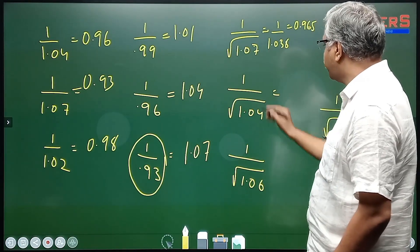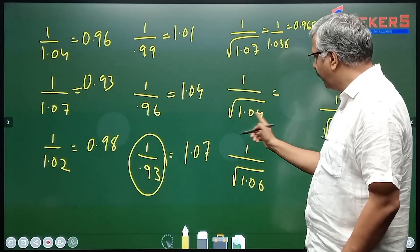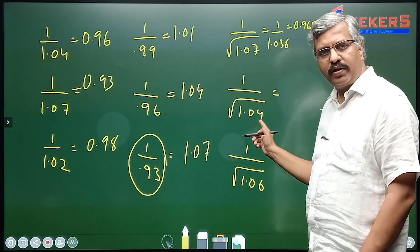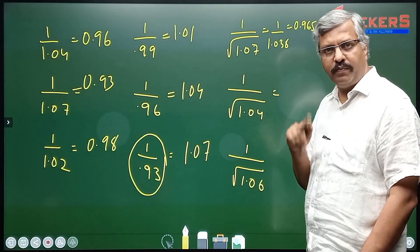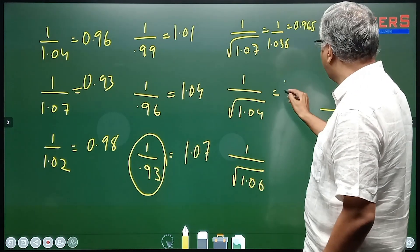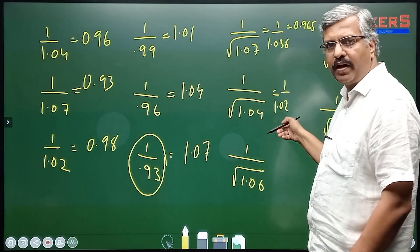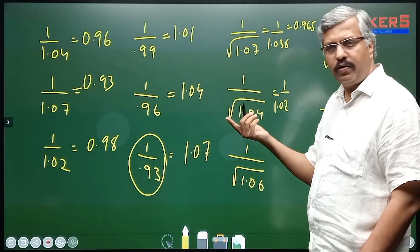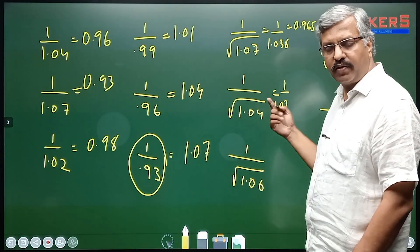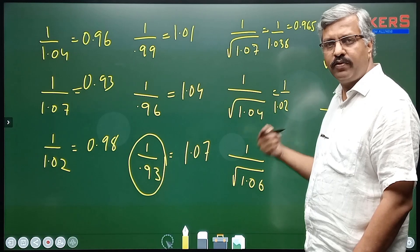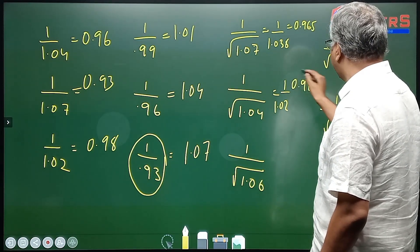This one: because of the square root it is 4 more than 1, so because of the square root you make it half — it will be 2 more than 1. This is equal to 1.02. Once you have 1.02, then you go back to your old technique: it is 2 more than 1, so the answer will be 2 less than 1— it will be 0.98.